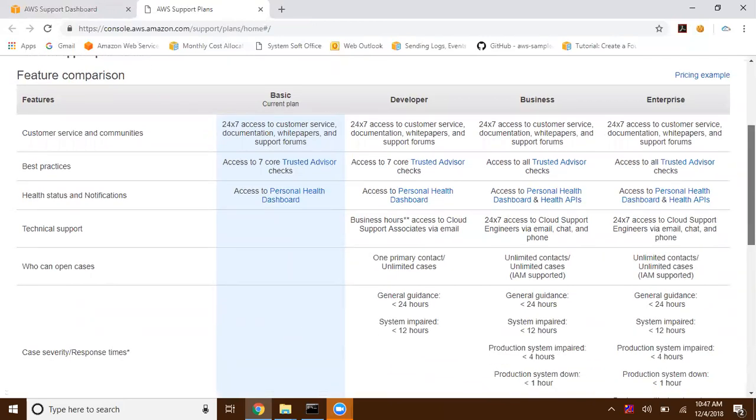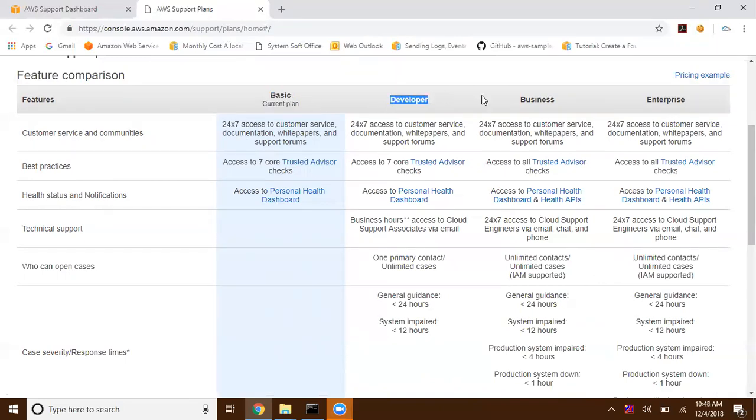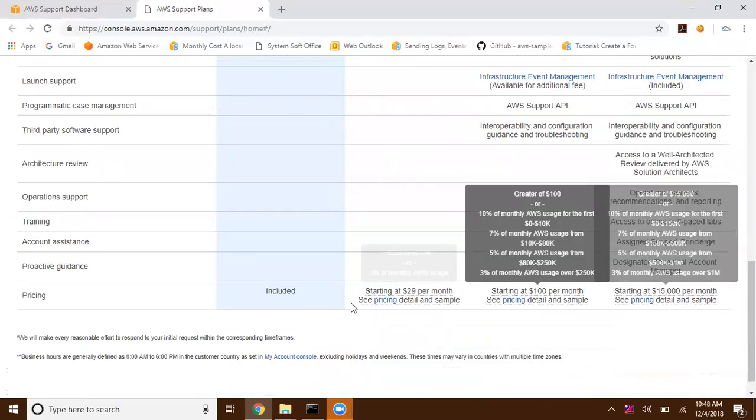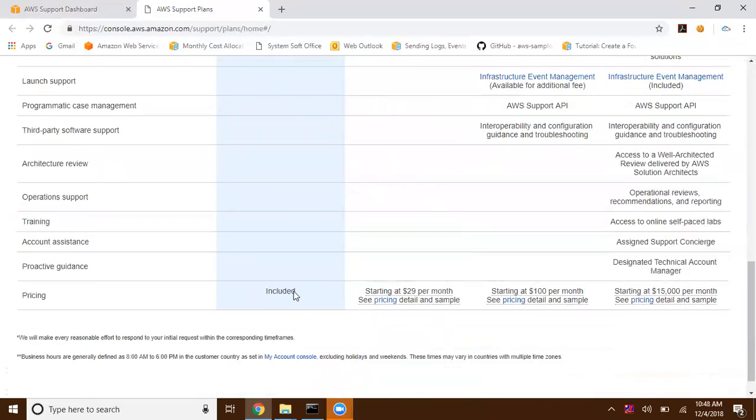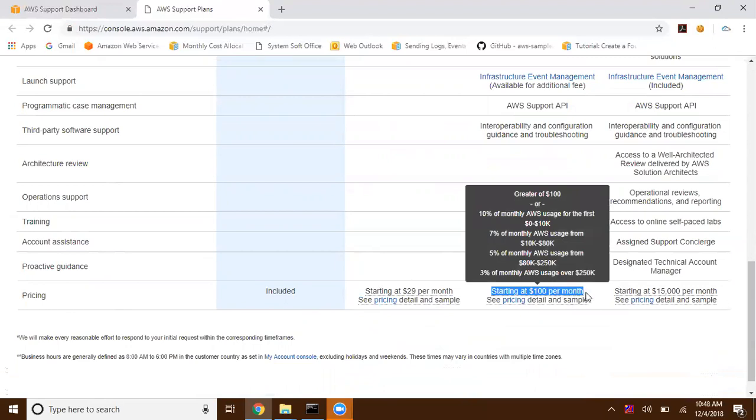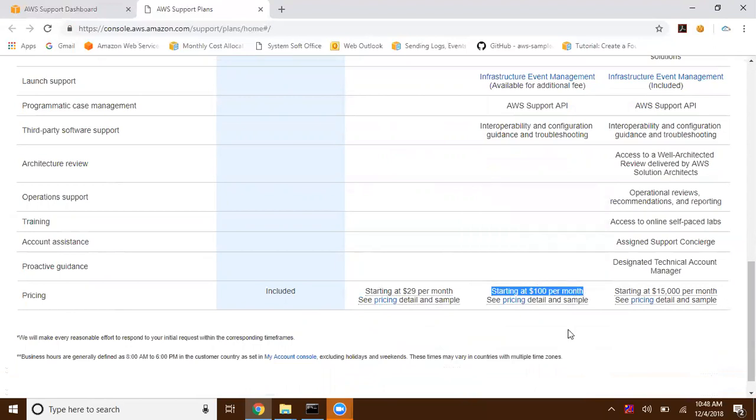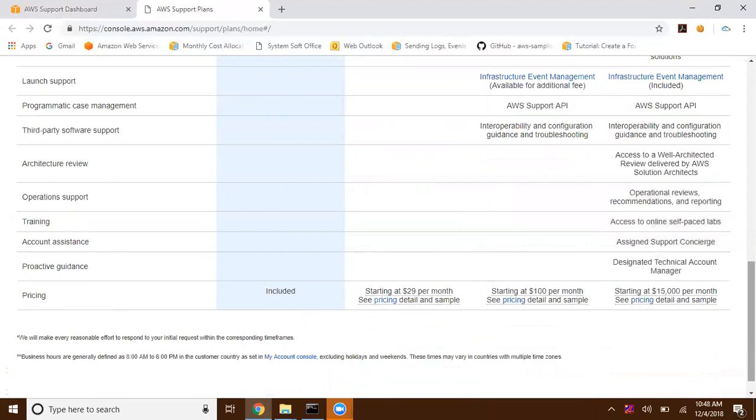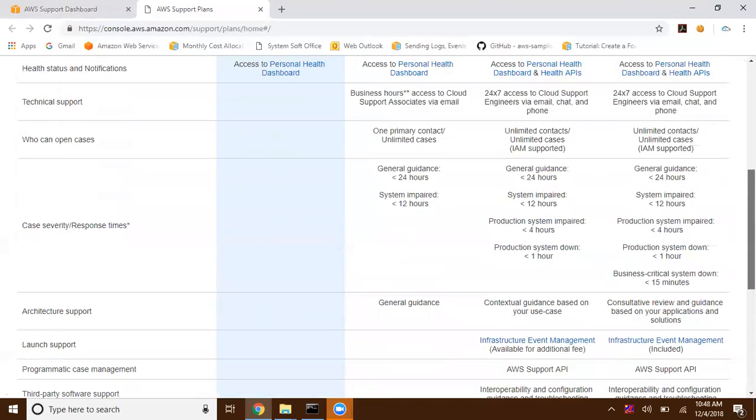Now I'm in basic support plan. If you want to switch to Developer or Business or Enterprise, you can switch here. This is free, and the Developer support plan comes starting with $29 per month, Business support plan starting from $100, and Enterprise support plan starting from $15,000 per month.